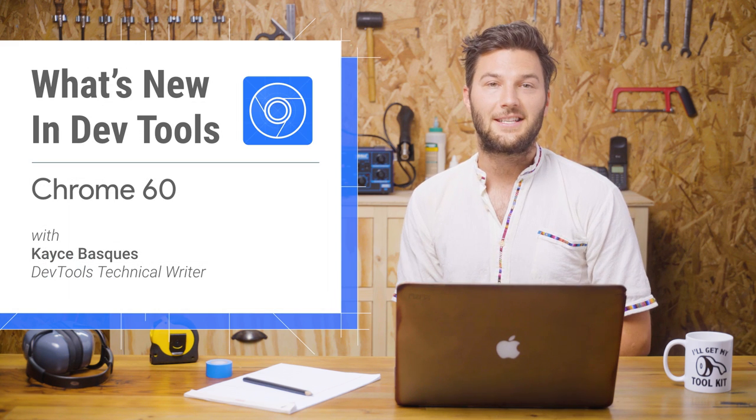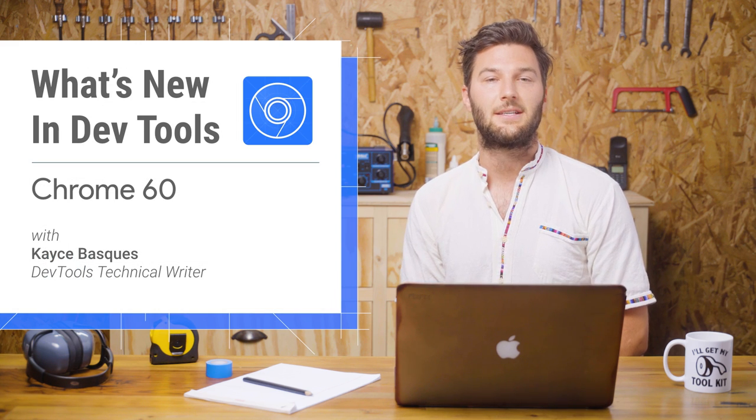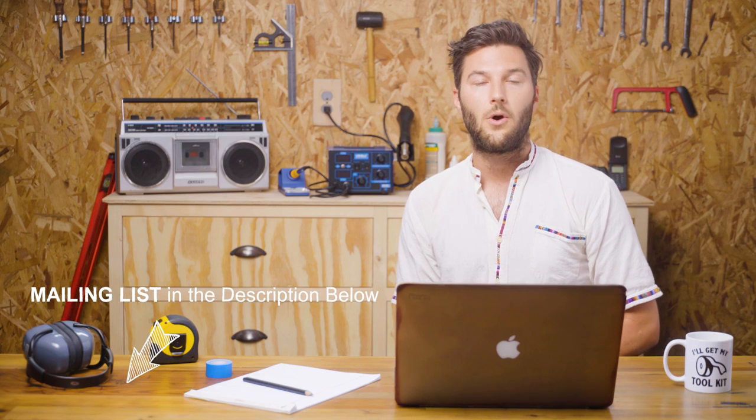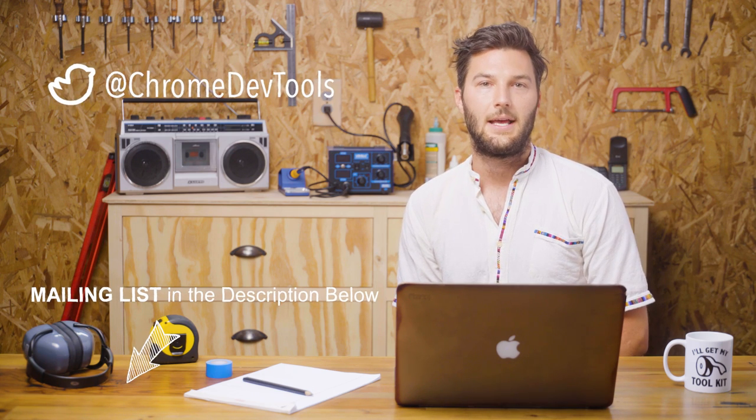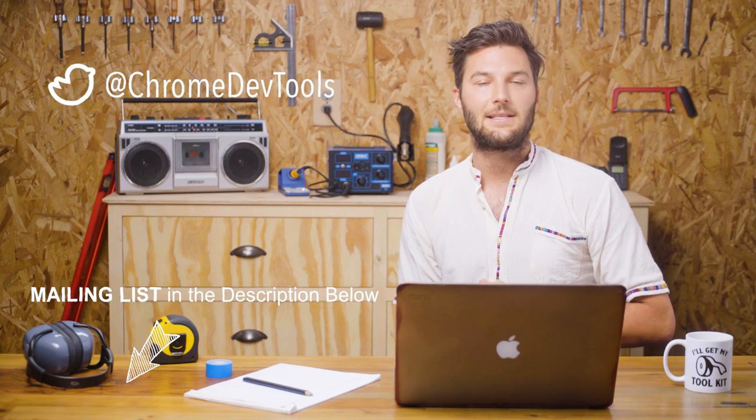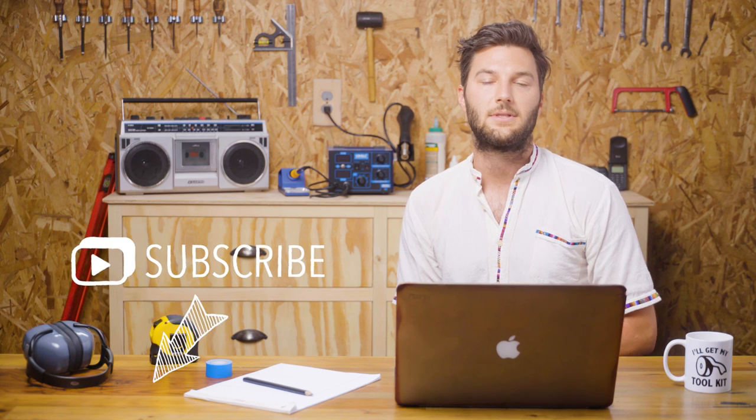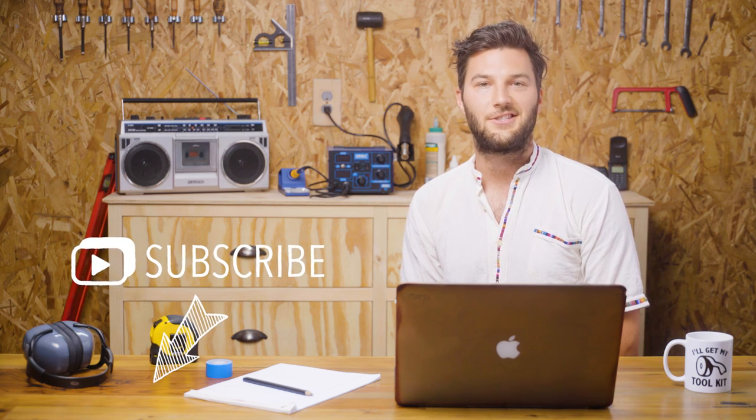That's all for Chrome 60. If you want to discuss these changes, start a thread in the mailing list or tweet us at Chrome DevTools. And if you want the latest news and ideas in web development, subscribe to the Google Chrome Developers YouTube channel. I'll see you in six weeks for Chrome 61.